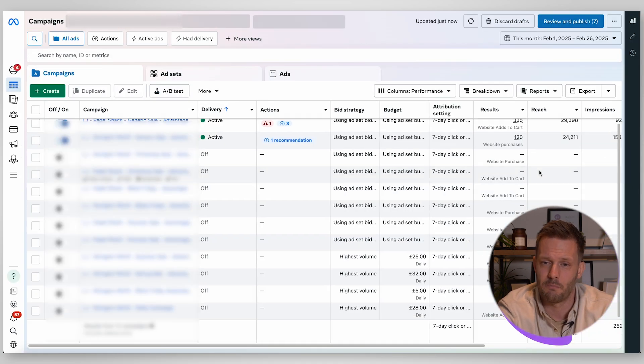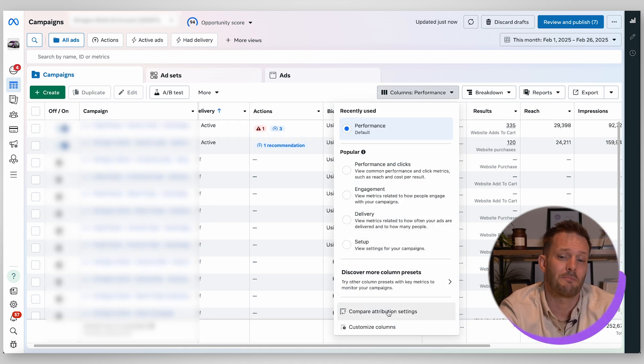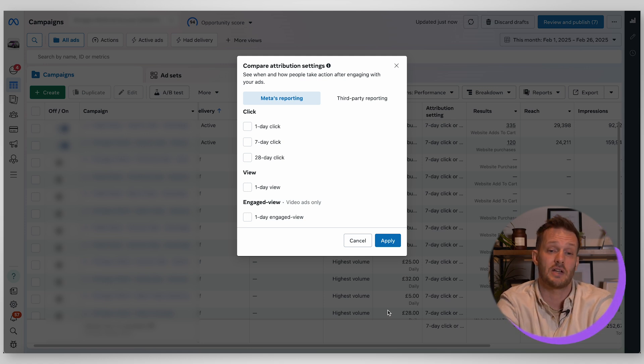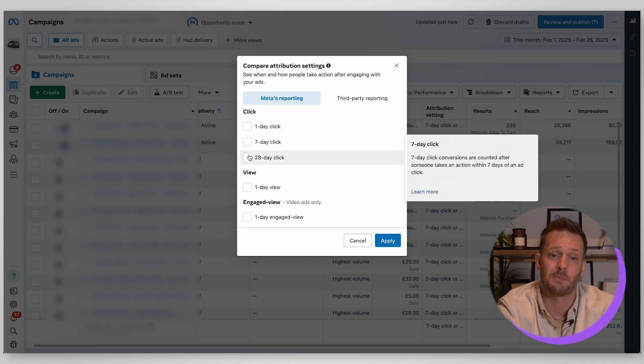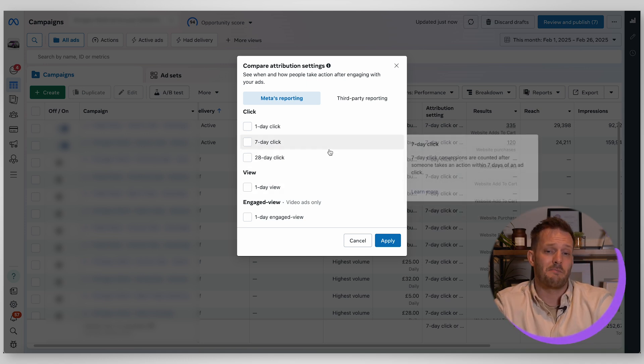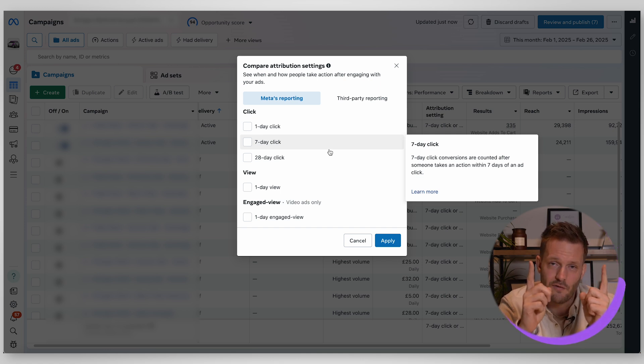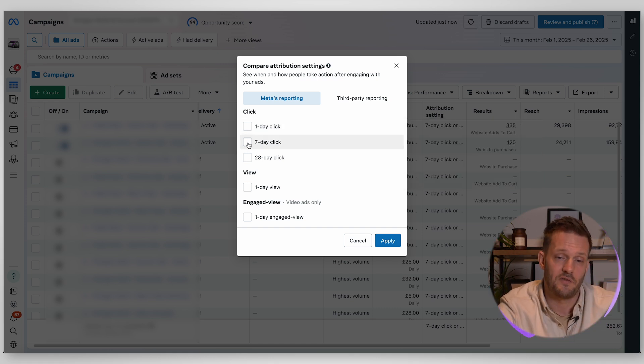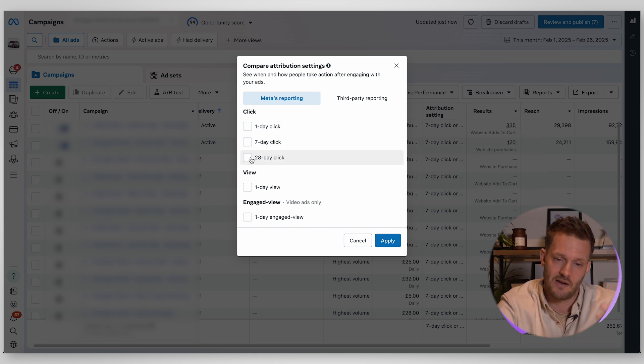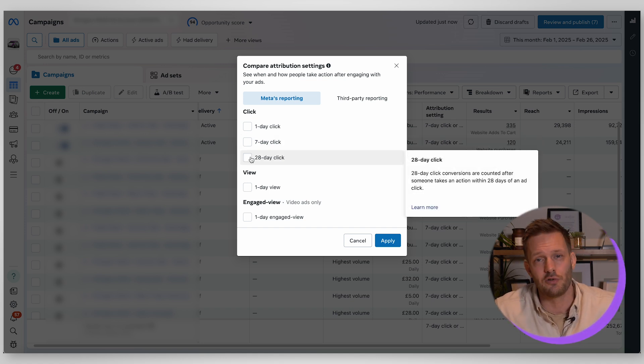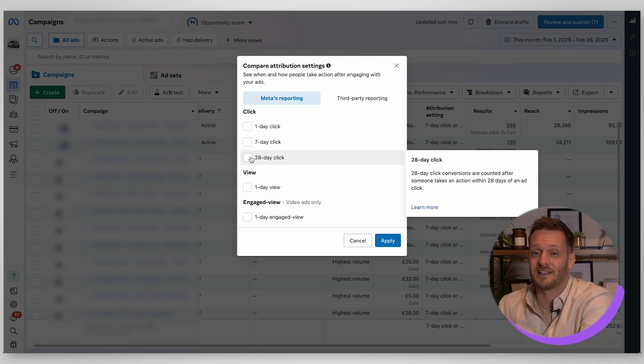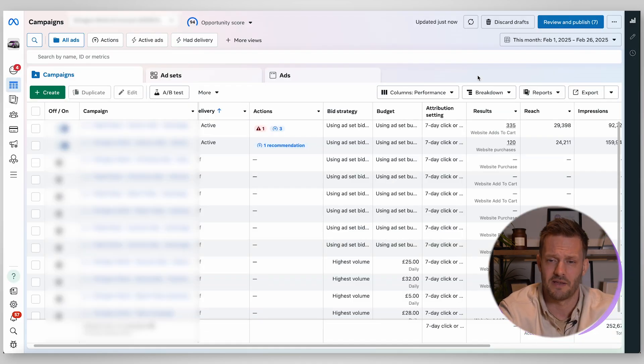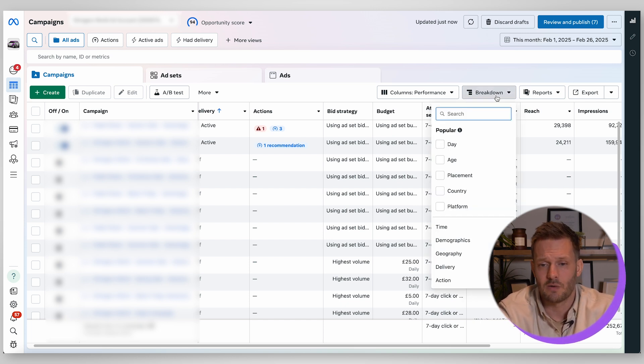Now importantly up here you have where you can organize your columns and compare attribution settings. That is really important if you want to see how many people have converted from your ads based on one day click, seven day click, 28 day click, or one day view. This is where you do it. What that means is if somebody has clicked on your ad and within 24 hours they have converted, if you select that that will open up a column which will show you how many people converted within 24 hours. That's important because it will show you the speed of which somebody is transacting, are people clicking on your ad bouncing off to do a load of competitor analysis and research or are they simply going straight through and making a purchase immediately.